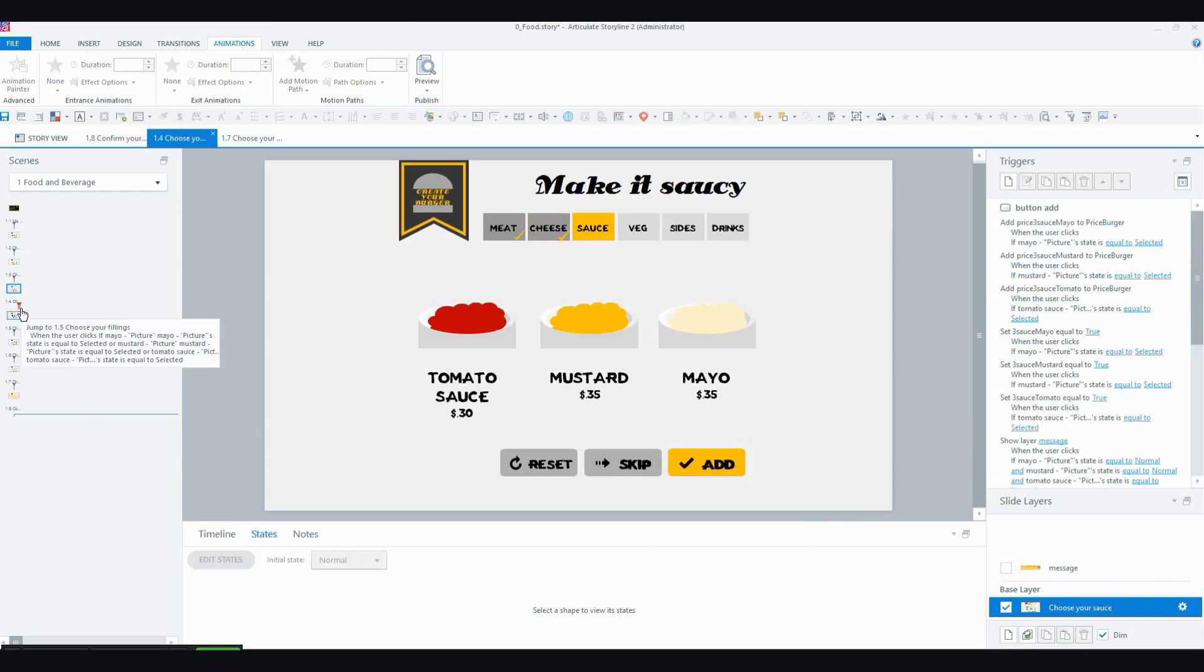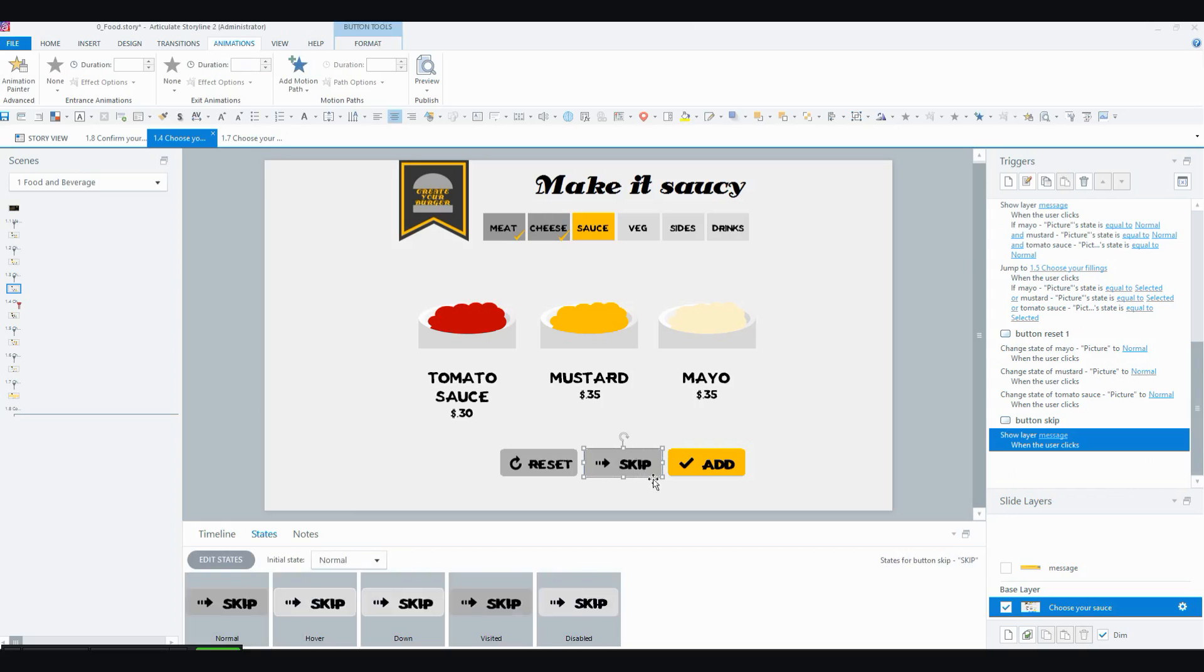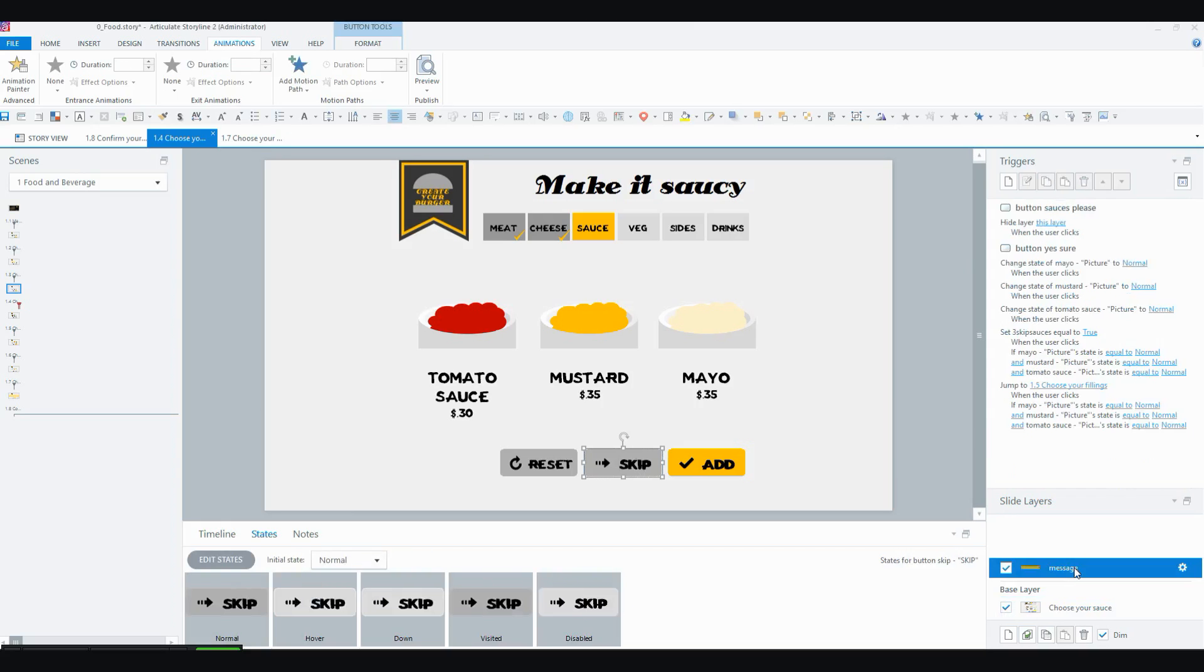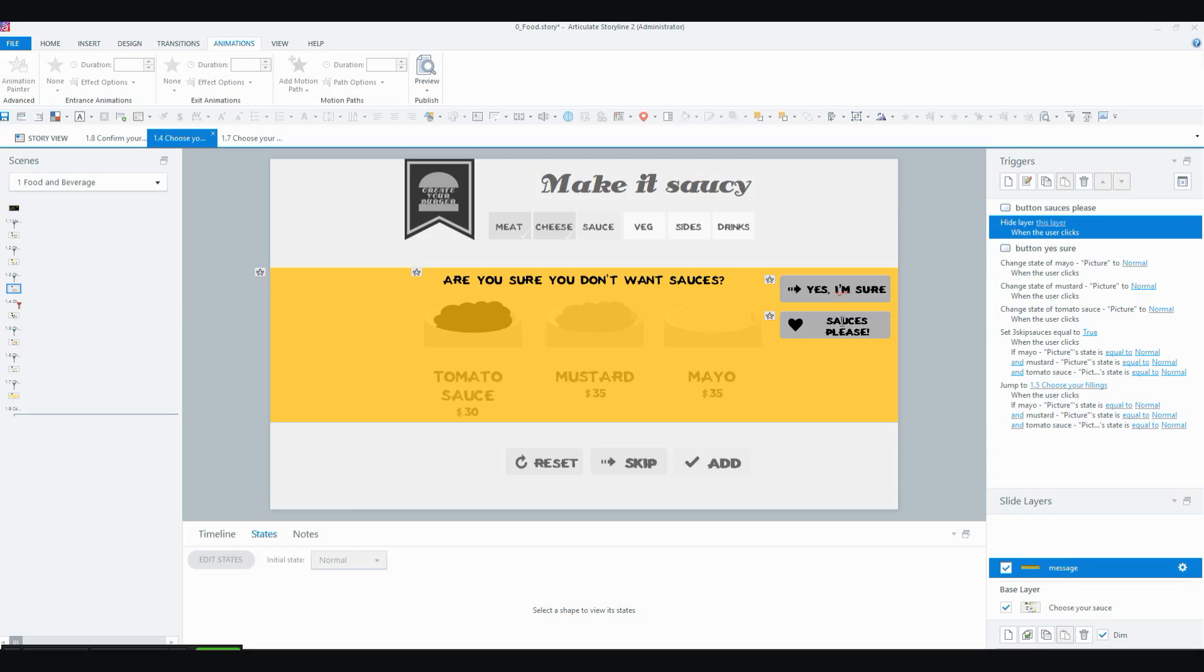On these other screens, as I mentioned, I've got, as well as a reset button, I've got a skip button and the skip button basically shows you a layer, which is this one. And it's just basically getting the user to confirm that they don't actually want any of the items on that screen. So they can say, yep, I'm sure I don't want anything or no, I made a mistake, please give me some sauce.